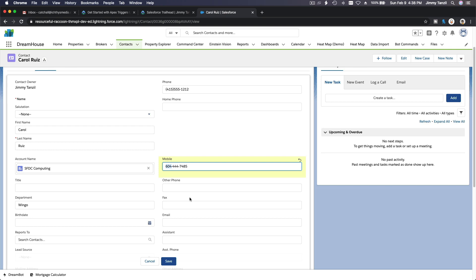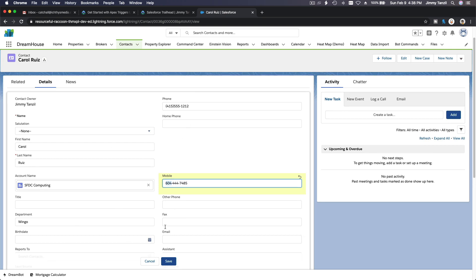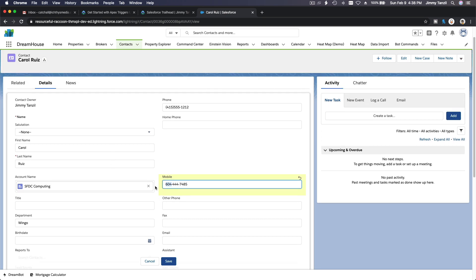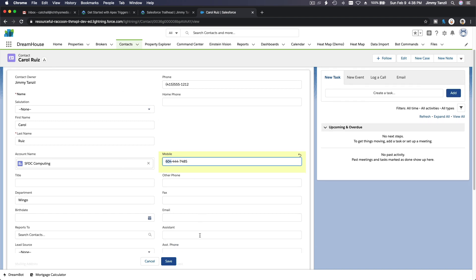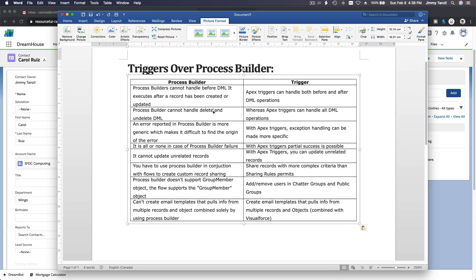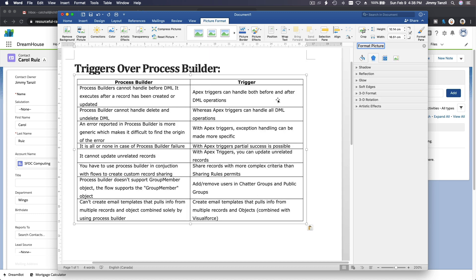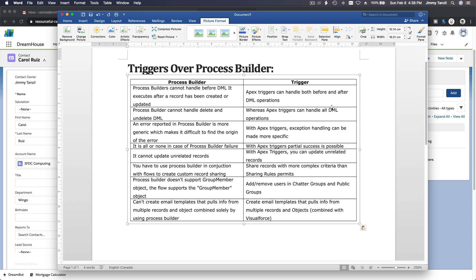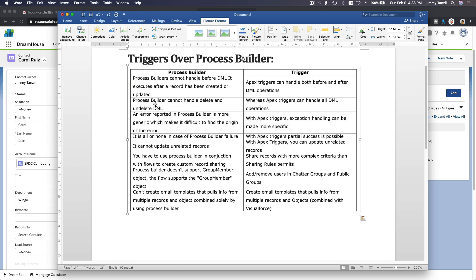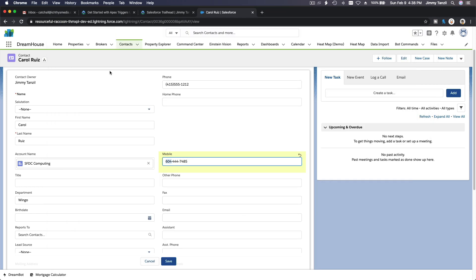You can do something similar with a validation rule, but some validation is more complex — for example, validating a contact record based on an unrelated object not linked to it. When business requirements get complex and you can't use a validation rule or process automation, you'll need a trigger. Also, Process Builder cannot handle delete and undelete DML — Apex triggers can.